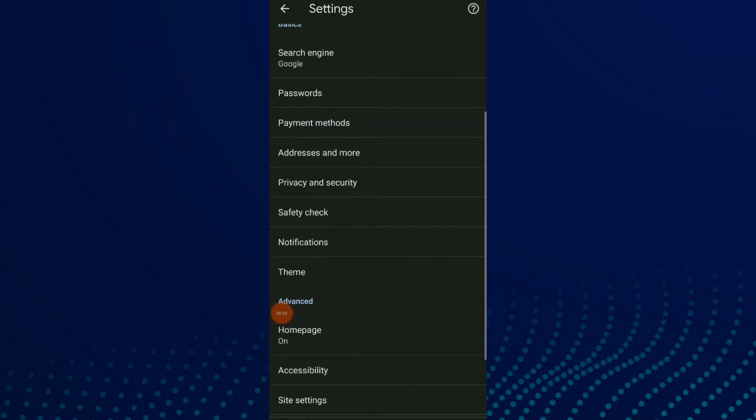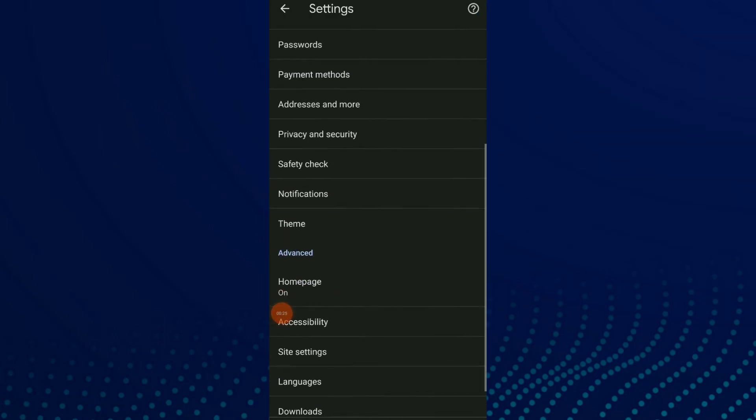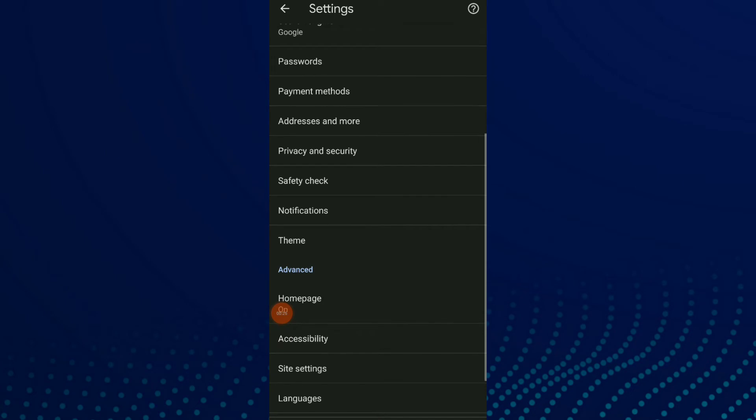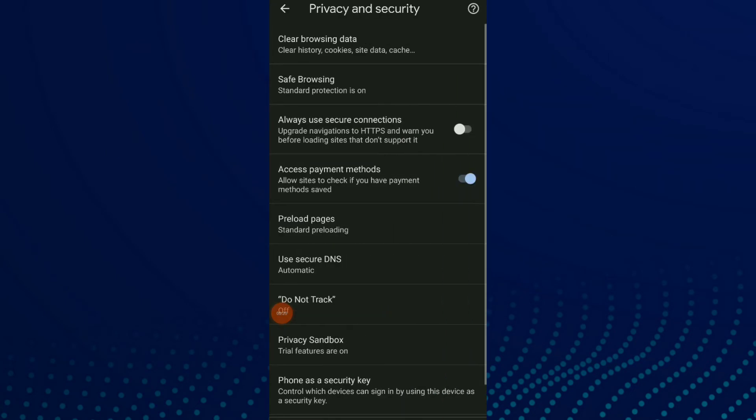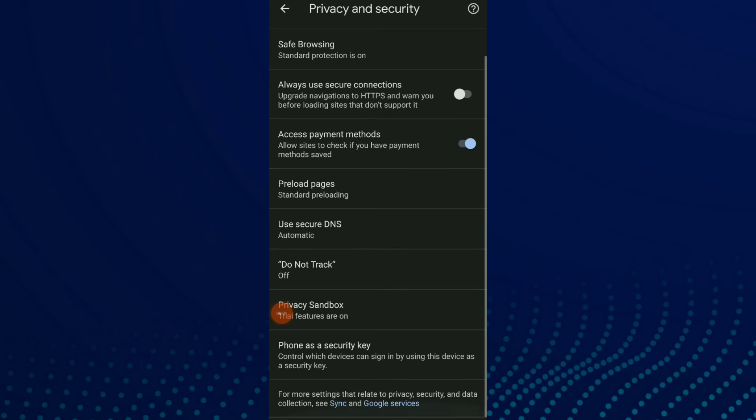Scroll down and click on Privacy and Security. Then scroll down, and after Preload Pages, you have Use Secure DNS.